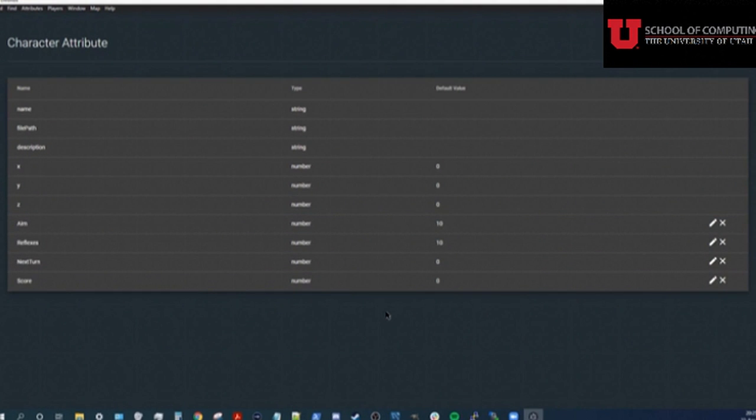I've added some attributes to represent the abilities of this character, a field to store when the character's next turn is, and a score field.